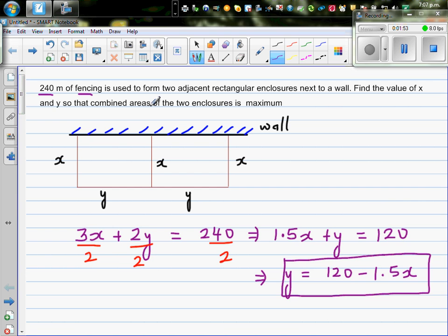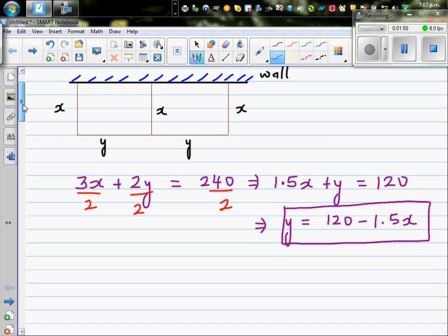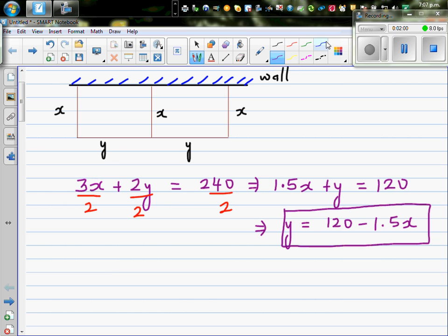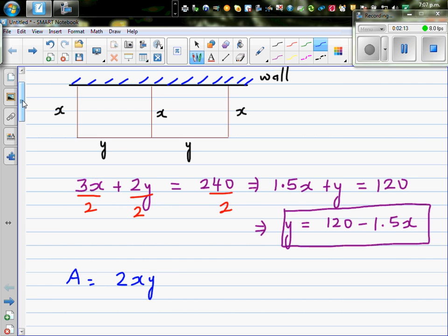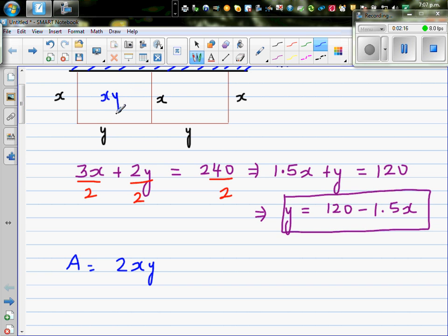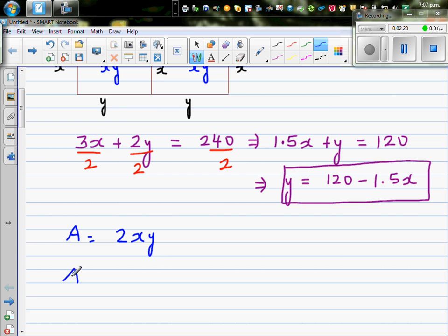Our aim is to maximize the combined area. The area of each enclosure is x times y, and since there are two enclosures, the total area A equals 2xy. So A in terms of x is 2x times y, where y is already expressed as 120 minus 1.5x.